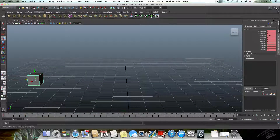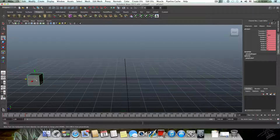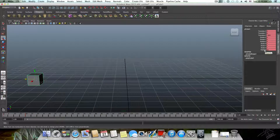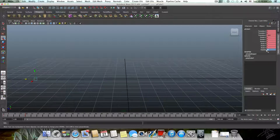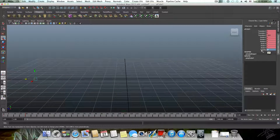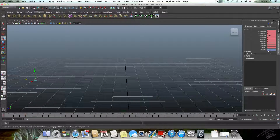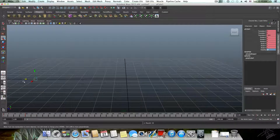I'm going to set another keyframe at frame number one, using the channel box — this icon here which says Channel Box / Layer Editor. I want the cube to not be visible, so I'm changing the visibility value to zero, which means off. Hitting Enter after typing zero will turn visibility off. You can type 'on' or 'off', but it's easier to type 1 or 0.